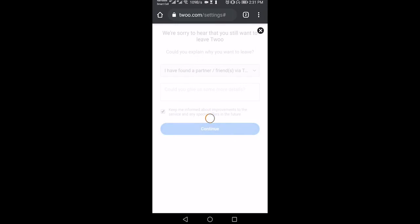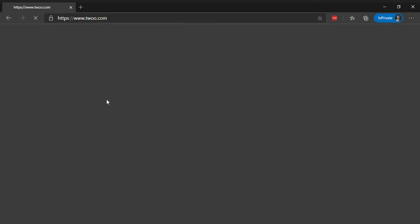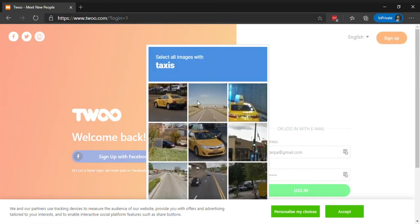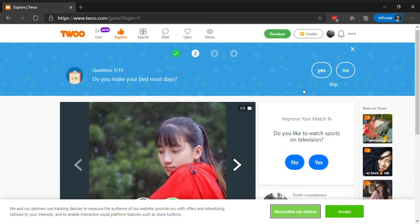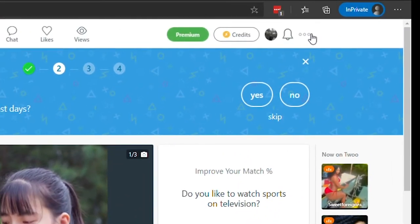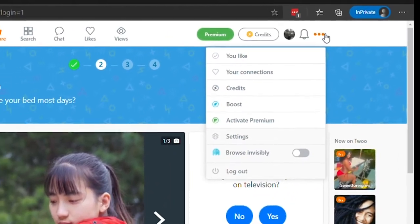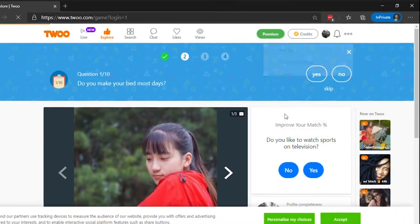On your computer, visit Twoo.com and sign in to your account. Tap on the 3-dot icon at the top right corner. Select settings from the drop down menu.